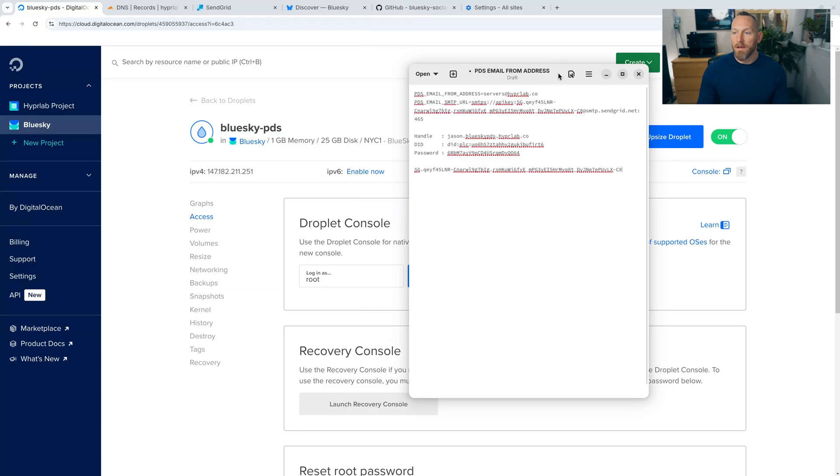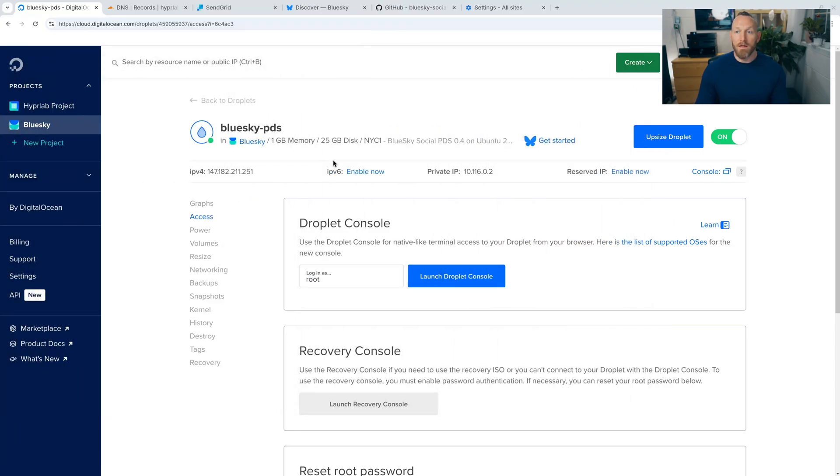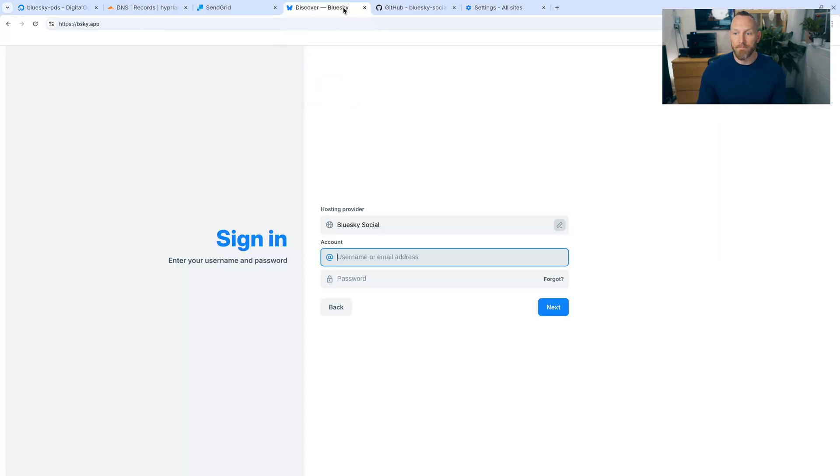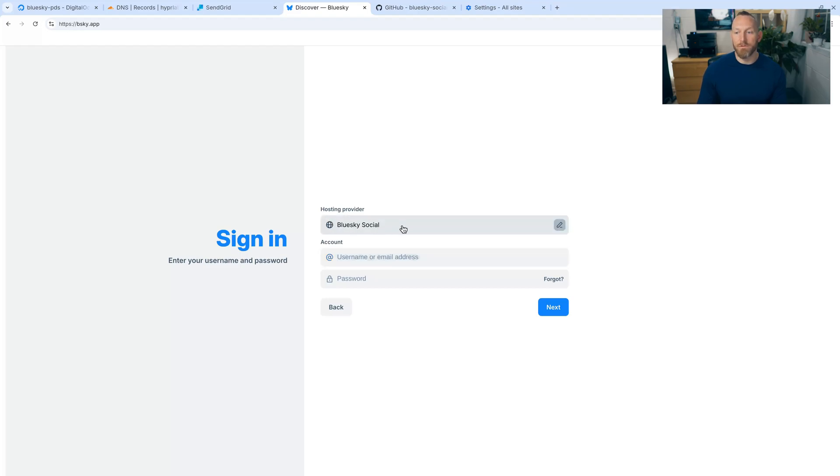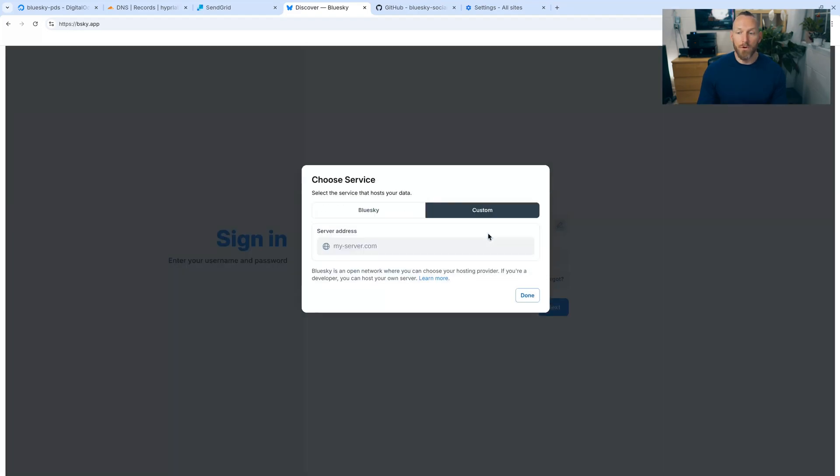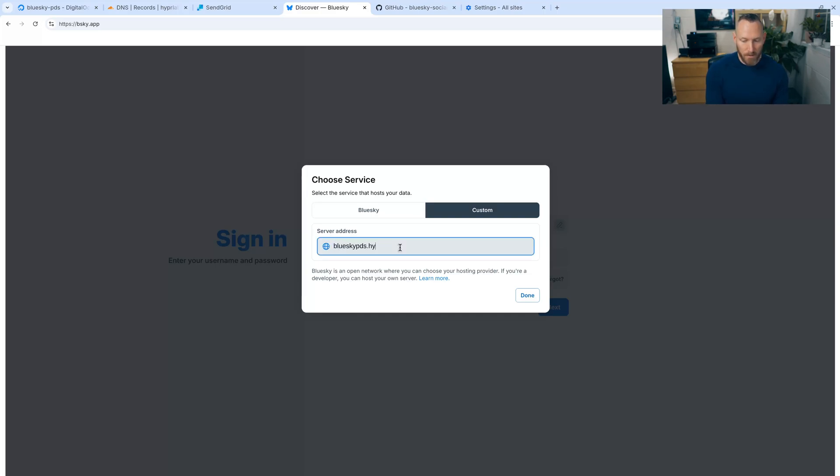Okay. And now we're going to move this out of view. And now we can go to BlueSky and actually log in. So let's go ahead and do that. So you're going to go to bluesky.app under hosting provider, you're going to change this to our domain that we just set up. So let's do blueskypds.hyperlab.co. And press done. There we go.